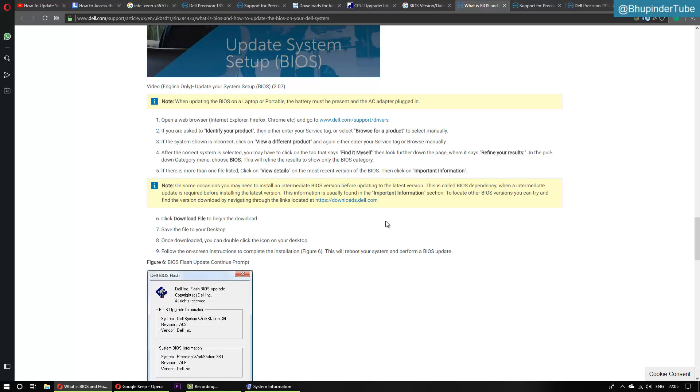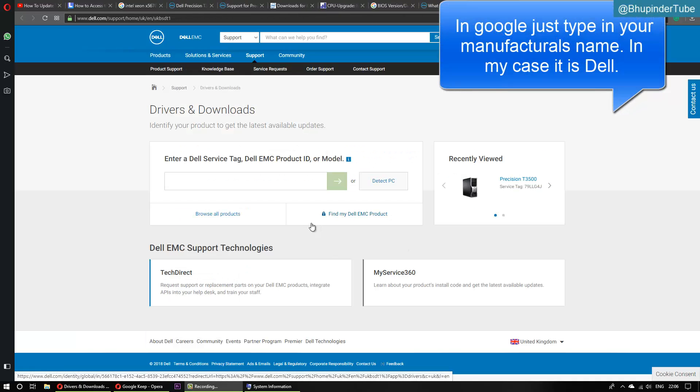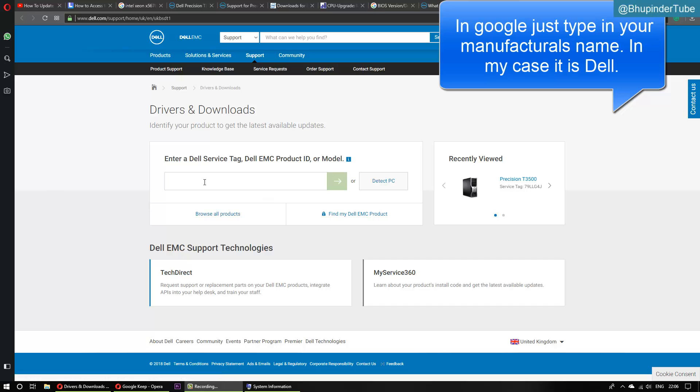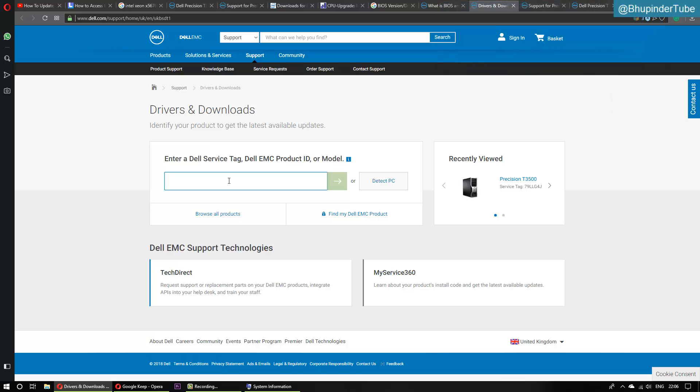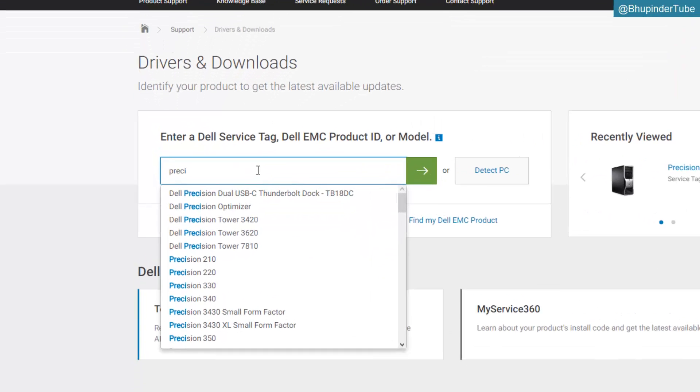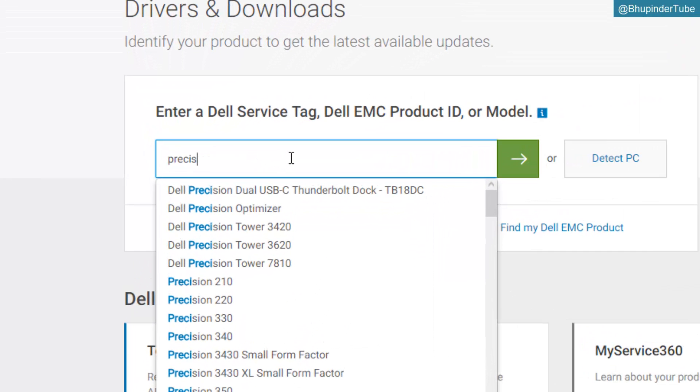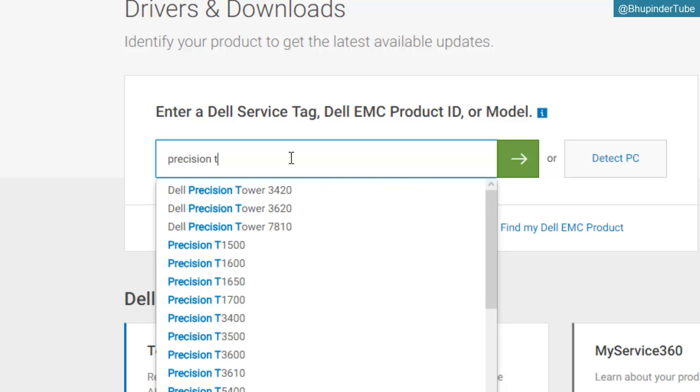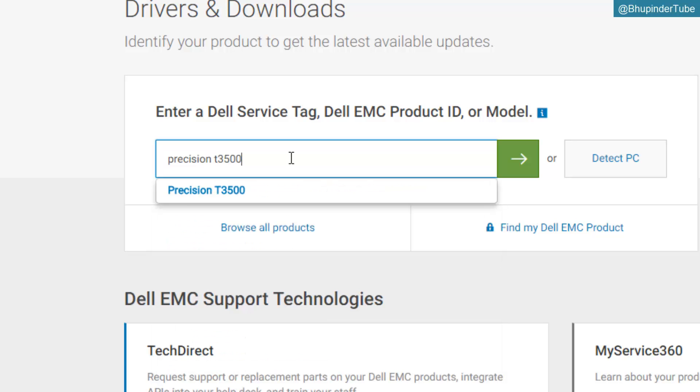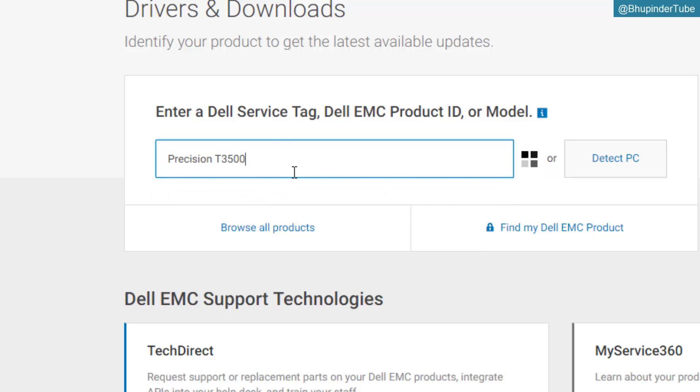There are different ways. First, one thing you can do is type your PC model. Mine is Precision T3500. Enter and it will find it, or you can click 'Detect PC' and it will detect it.